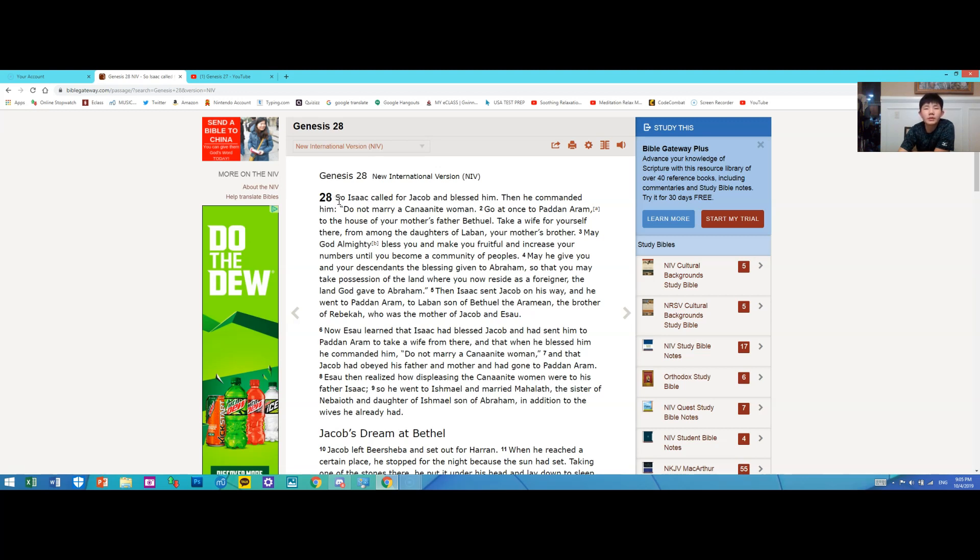Genesis 28. So Isaac called for Jacob and blessed him, then he commanded him: Do not marry a Canaanite woman. Go at once to Paddan Aram to the house of your mother's father Bethuel. Take a wife for yourself there from among the daughters of Laban, your mother's brother.